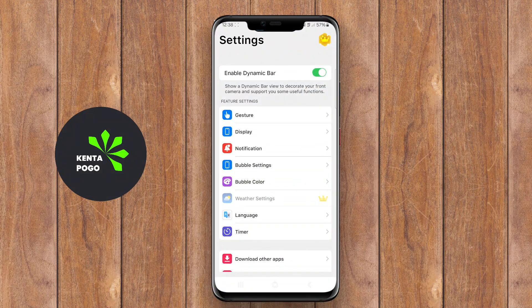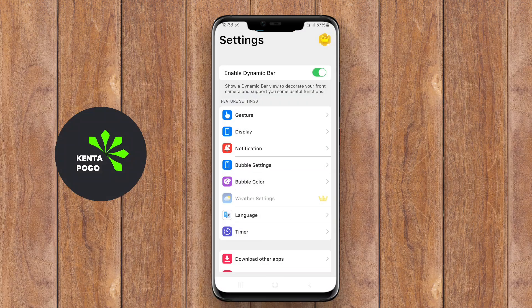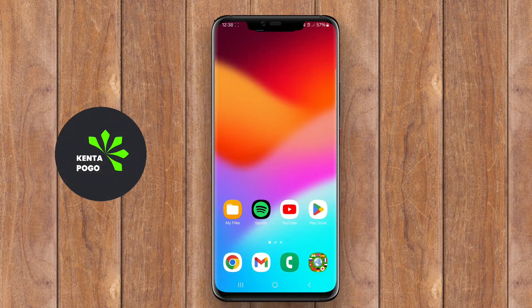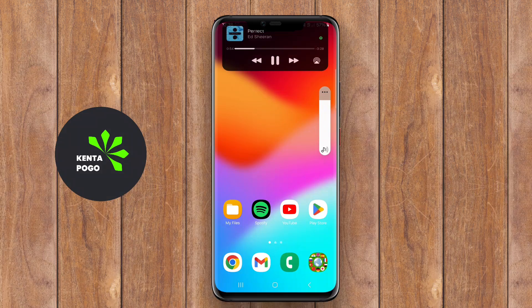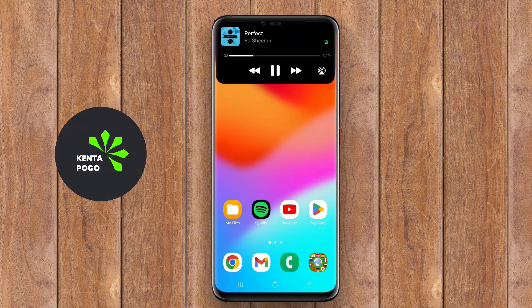It controls media playback in a more seamless way. It typically utilizes the space around the camera cutout or other screen areas, displaying real-time information such as incoming calls, music playback controls, and alerts from various apps.